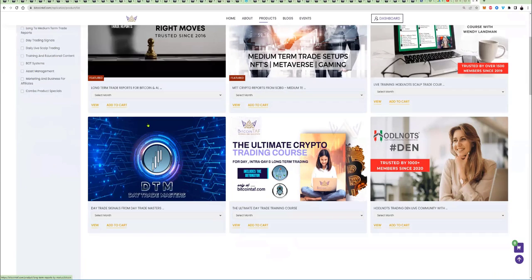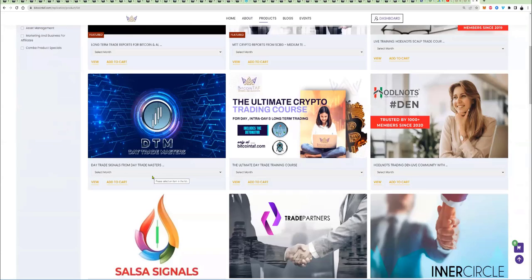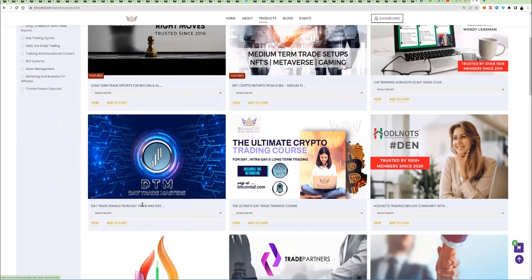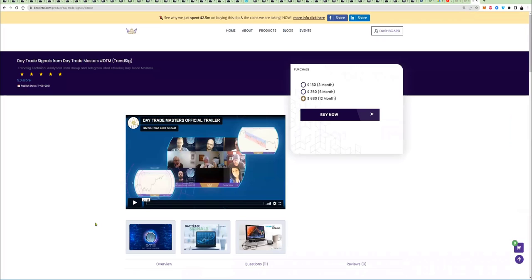If you want to make insane money by creating multiple streams of income, what you need to have is the long-term and the medium-term trade reports. And then you get into DTM. The profit that you make in Day Trade Masters is the profit that you are going to roll over into your foundation coins.